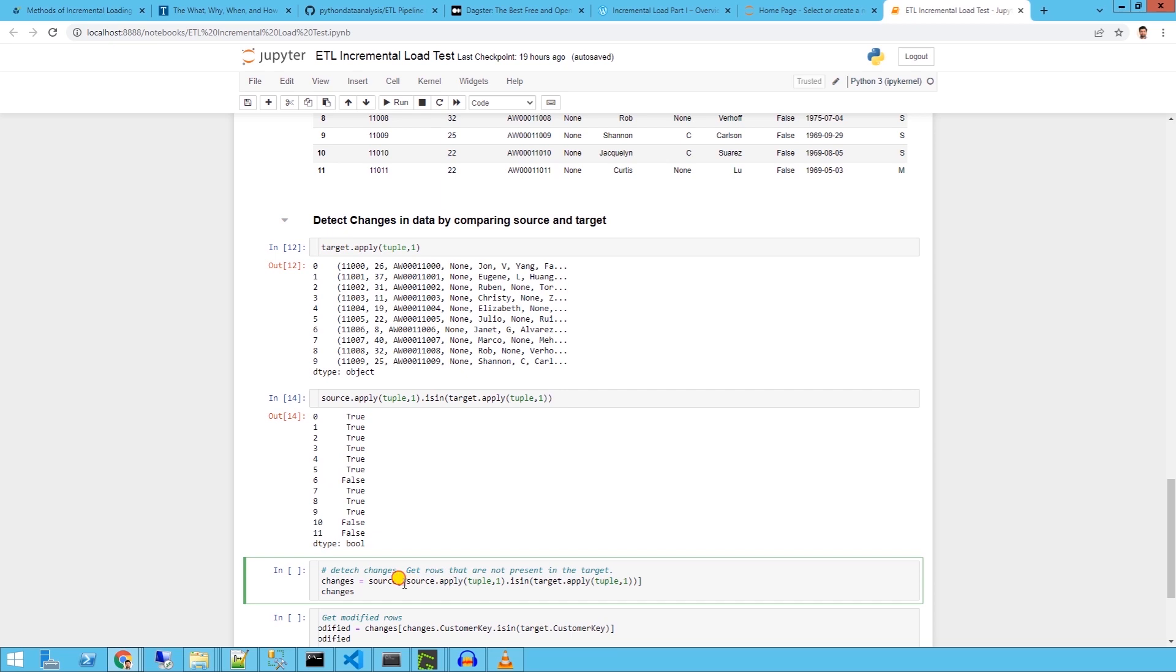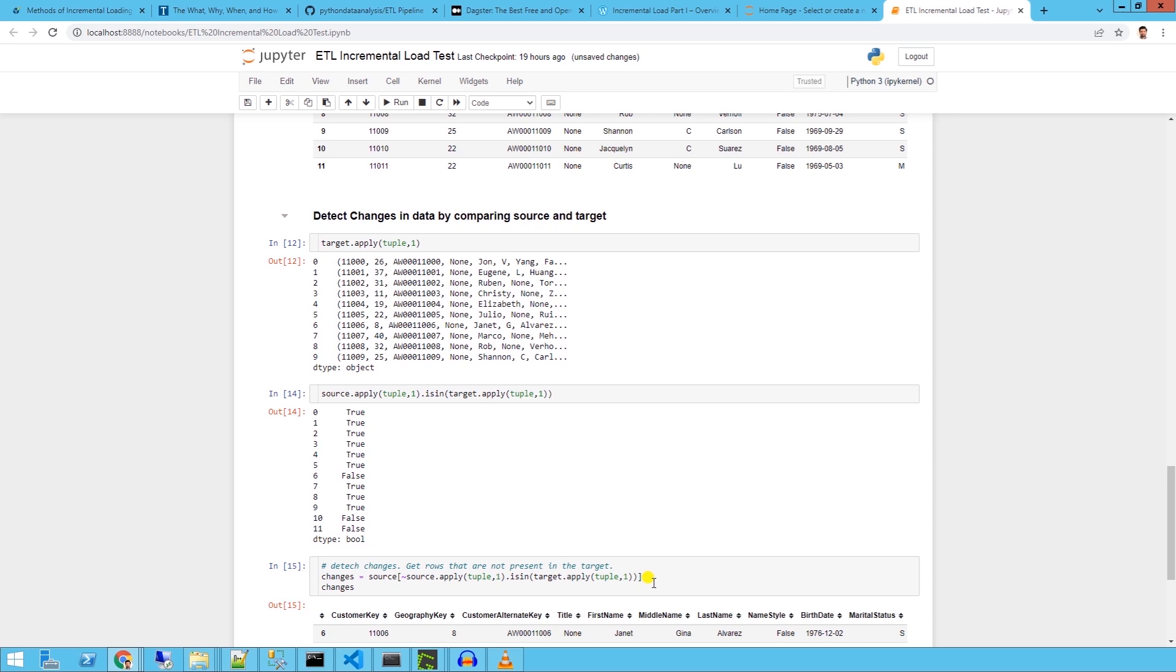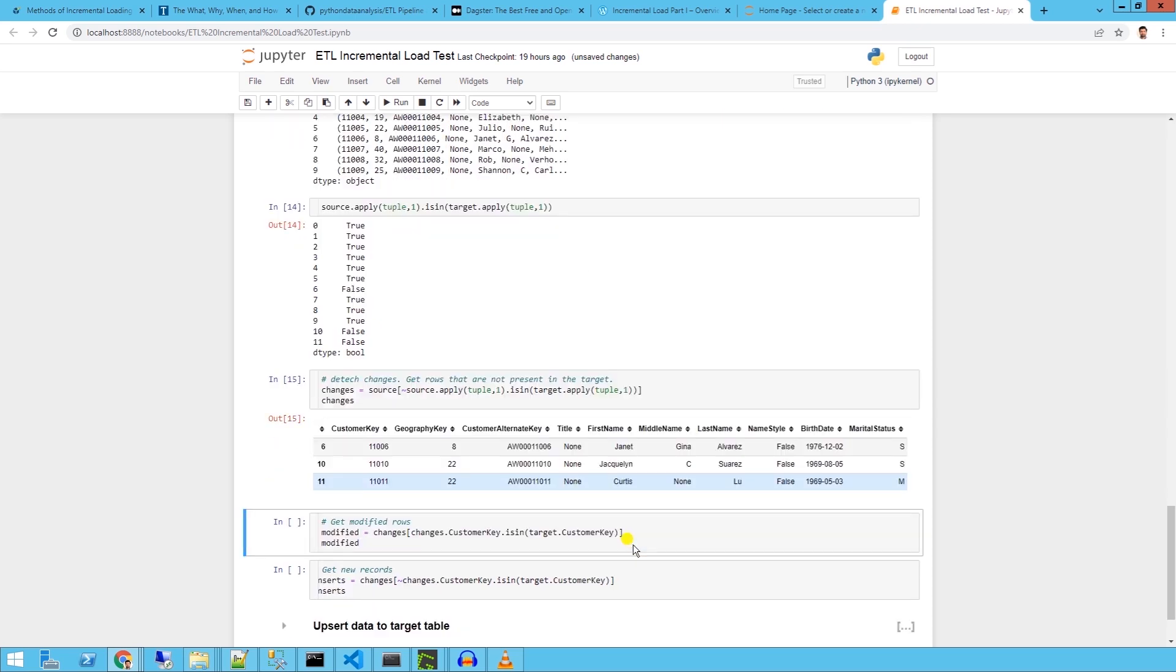And in the end, we negate the result with the tilde sign and apply the filter on the source. The end result is we get only the rows from the source that are not in the target.